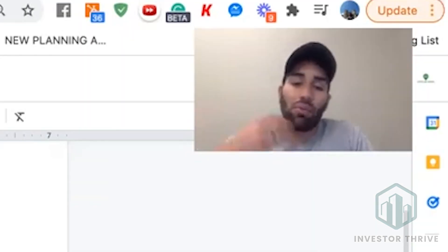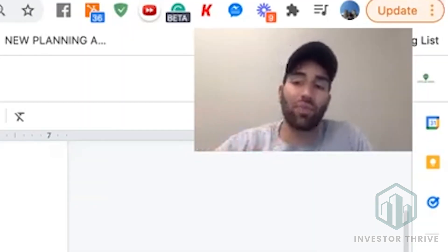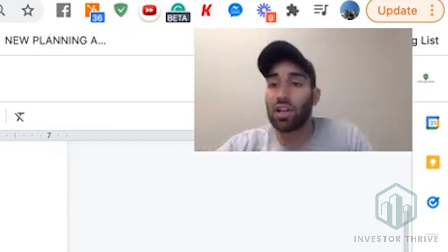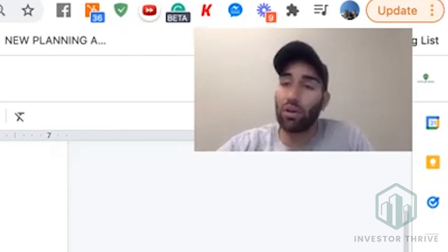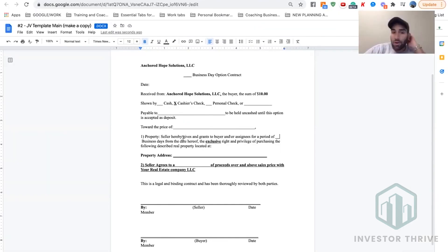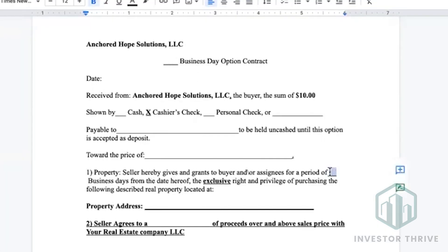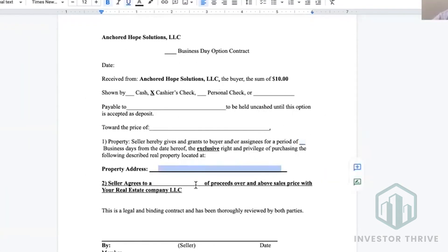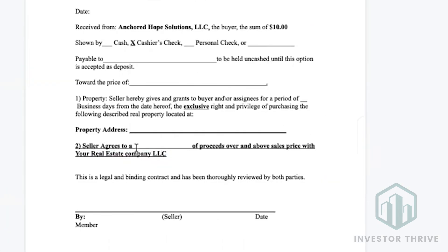Then you guys would split the profit of that deal — 70/30, 50/50, 80/20, whatever you agree on. The next part, you put again the period of days that you have to sell the property and the property address. It says seller agrees to a 50/50 split, 70/30, whatever, of proceeds over and above price with your real estate company LLC, which would be whatever your LLC is called.